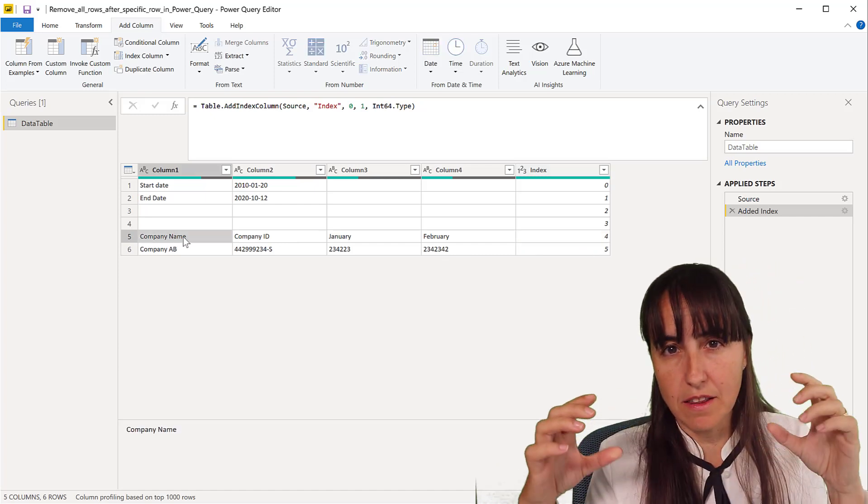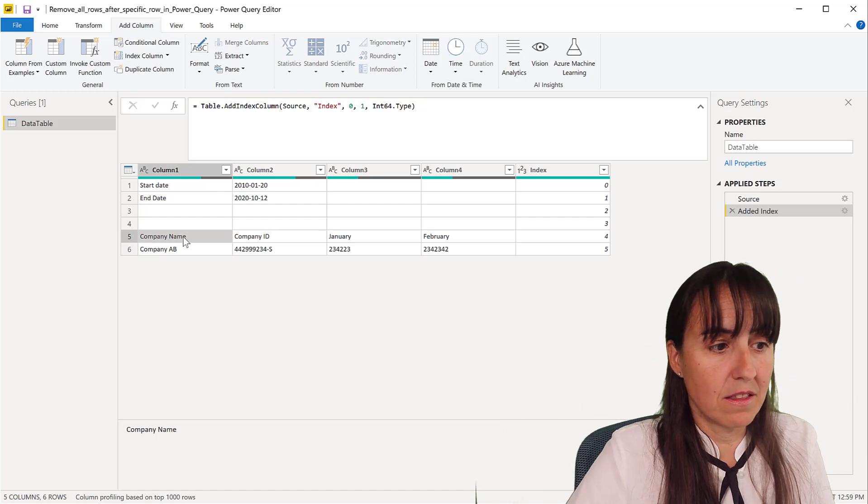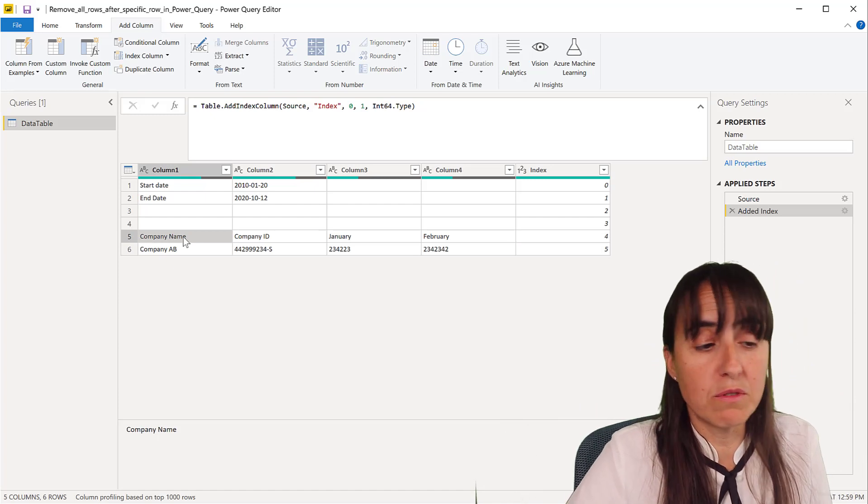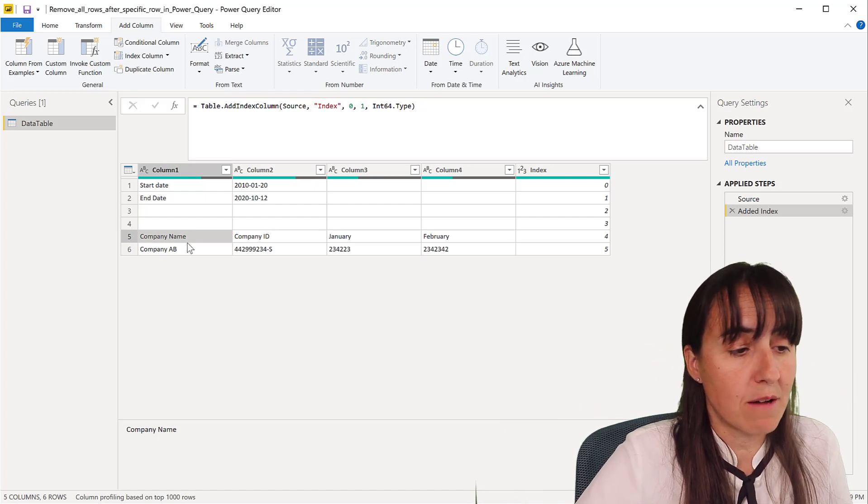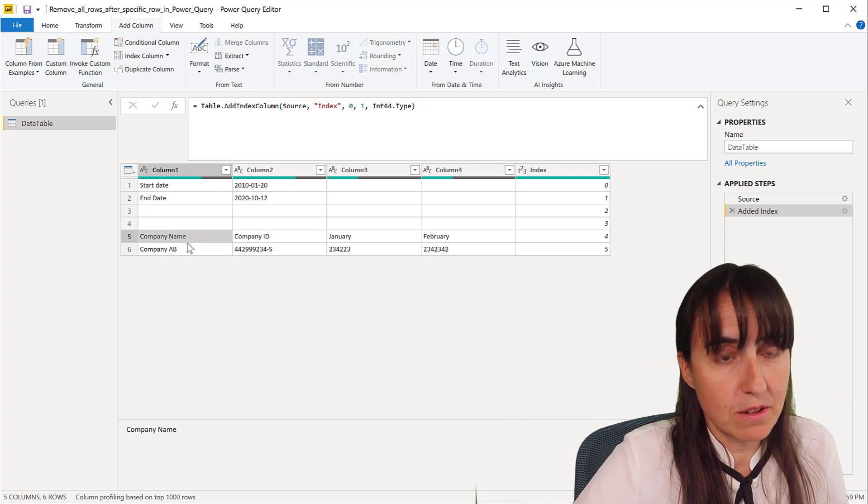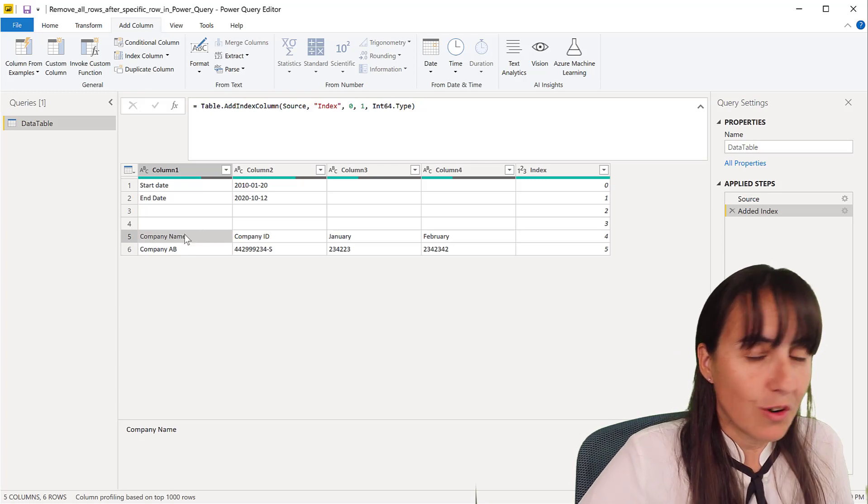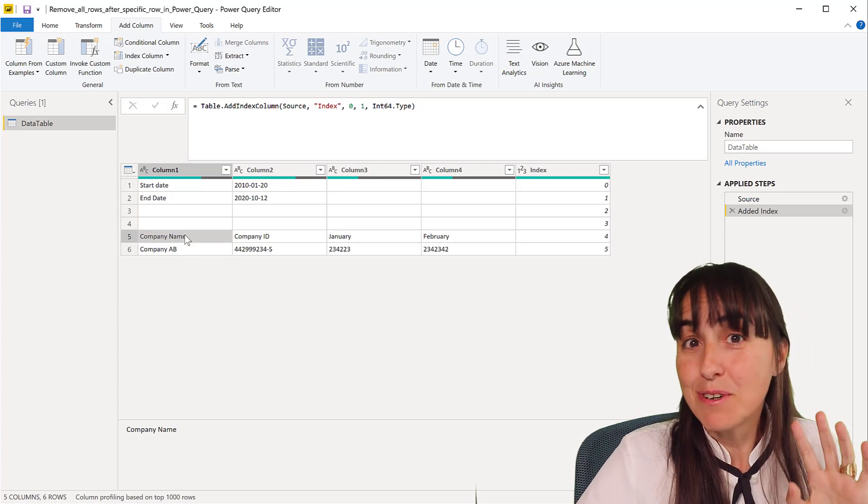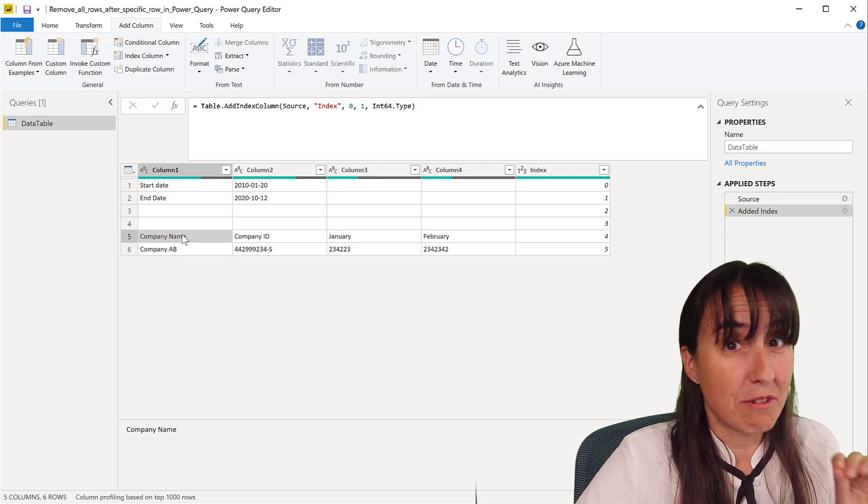going to grab the company name - it could be something else. So I'm going to have Power Query help me write the M code. What I'm going to do is filter by company name.